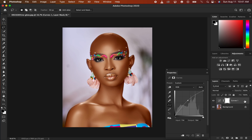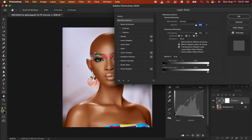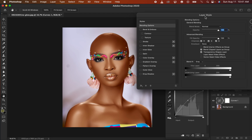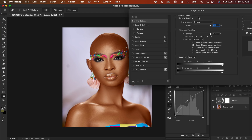After doing that, simply double-click on the curves layer to open up the Layer Style dialog box. We want the effect to affect only the brightest points of the skin tone, and we don't want the darkest points affected. Make sure you have these settings: blend mode set to Normal, opacity at 100 percent, fill opacity at 100 percent, channels R, G, B are selected, knockout set to None, and blend clip layers as a group.